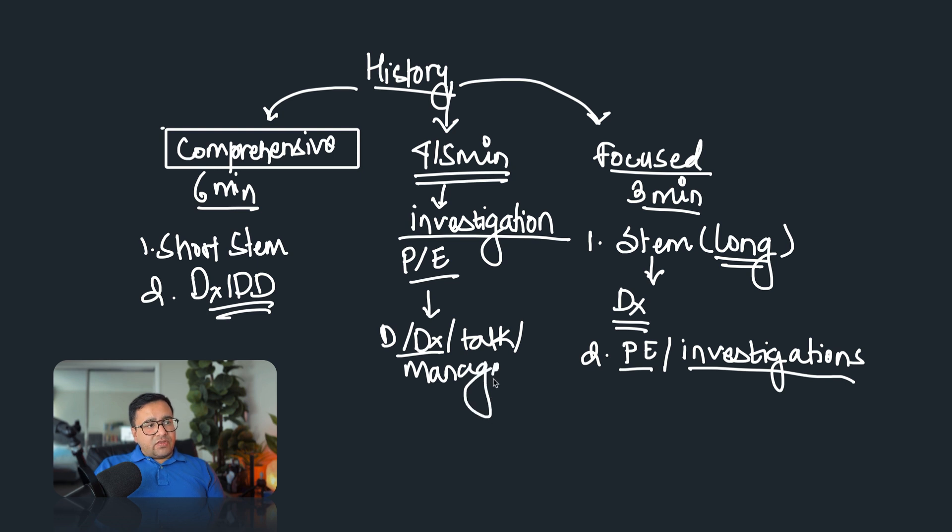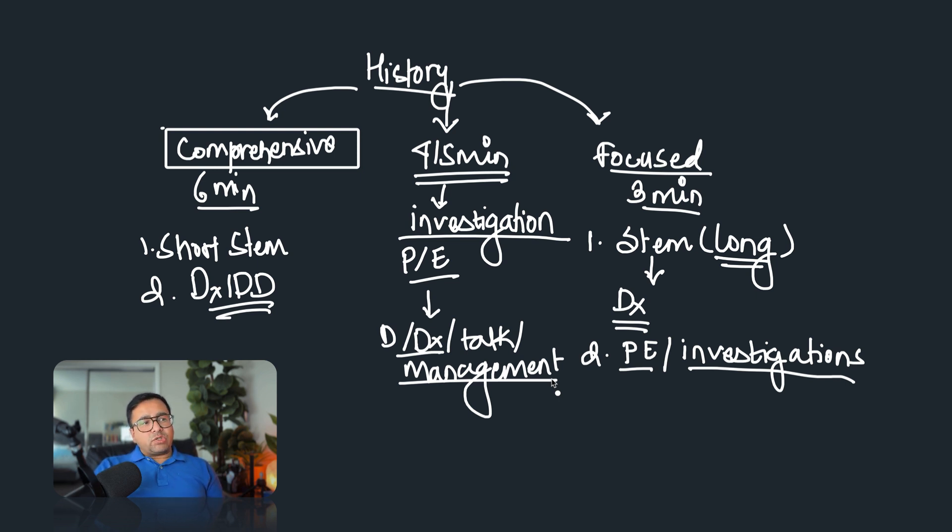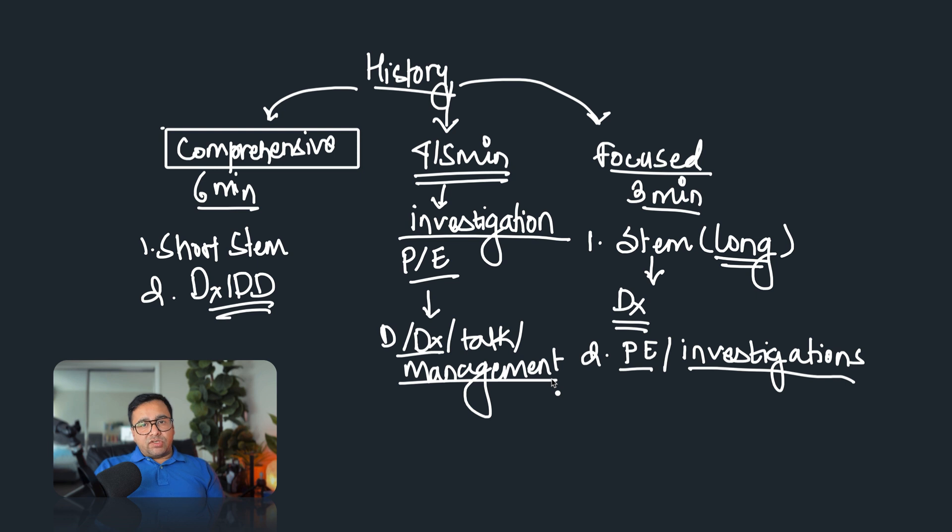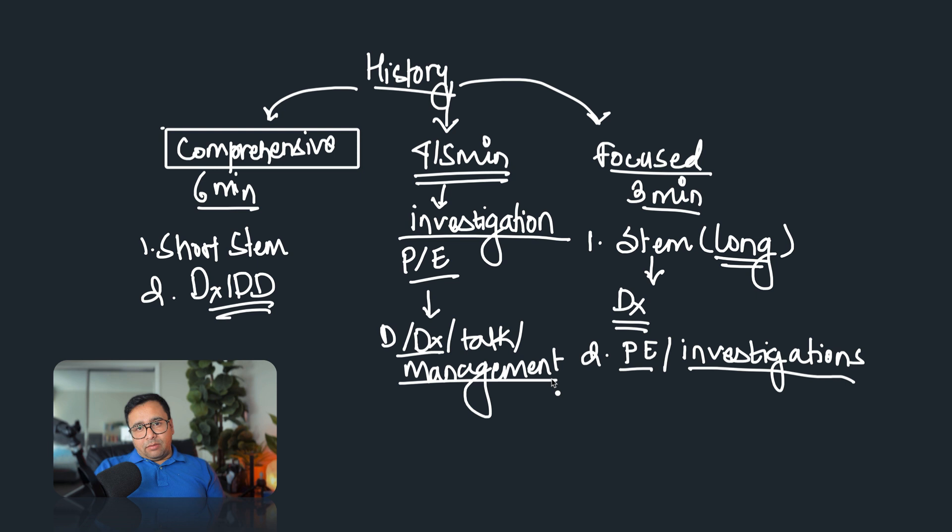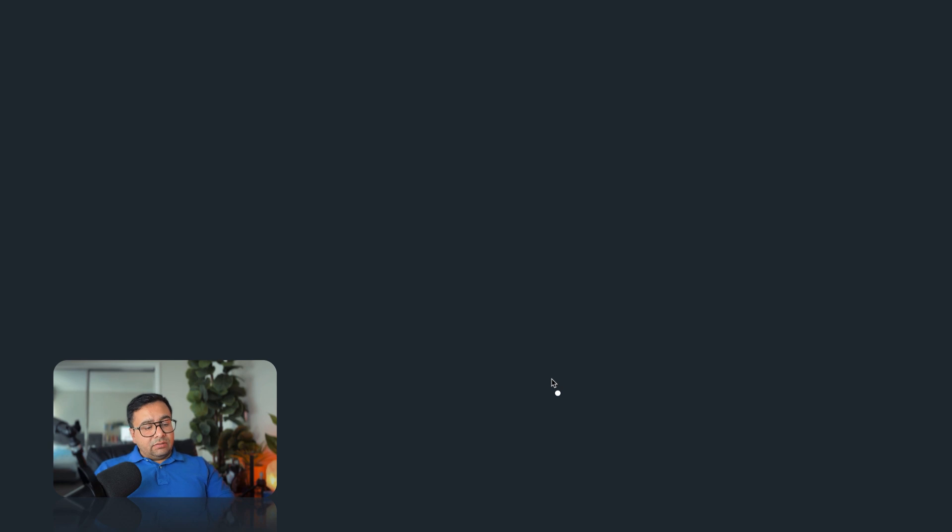So these are the three different kinds of history taking questions you get in the exam, and you need to make sure that you are able to take history in all these three different ways. So what is the best way to start your preparation for history taking? Start by learning comprehensive history taking, and then learn how to truncate it, how to shorten it in the given time, according to the task in the stem.